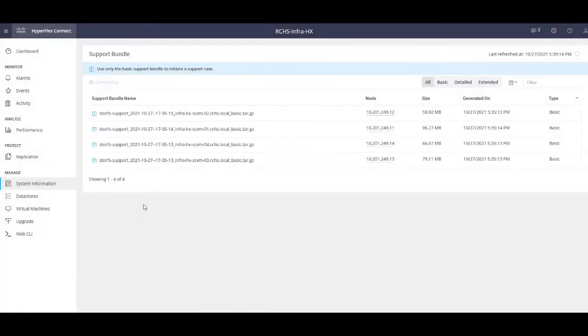Once the tech support files have been completed, you will then click on the Download icon on the left.